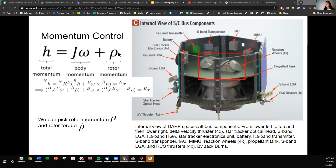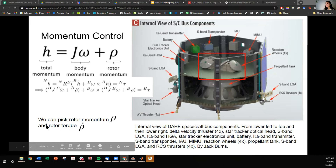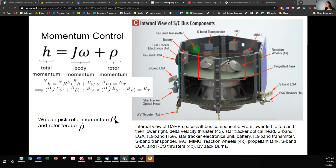The rotor momentum term looks similar where it's the individual angular velocity of the rotors times the individual rotor moments of inertia. If you expand and take the derivative of this equation, you find the equation of motion depends on the individual rotor torque and the rotor momentum. Just know that momentum control is dictated by rotor torque and rotor momentum — how fast you spin your wheels and how quickly you spin up or brake your wheels.